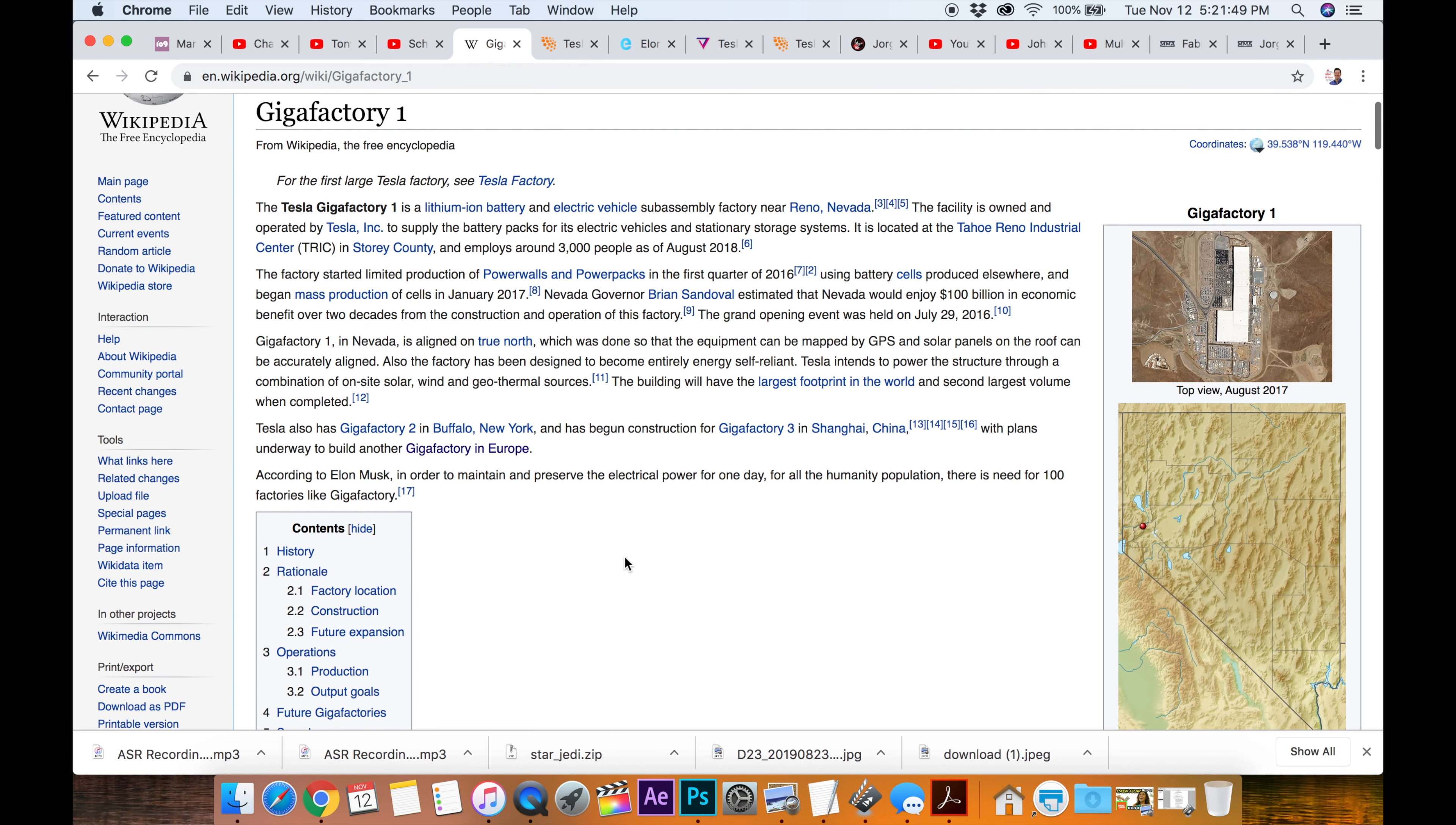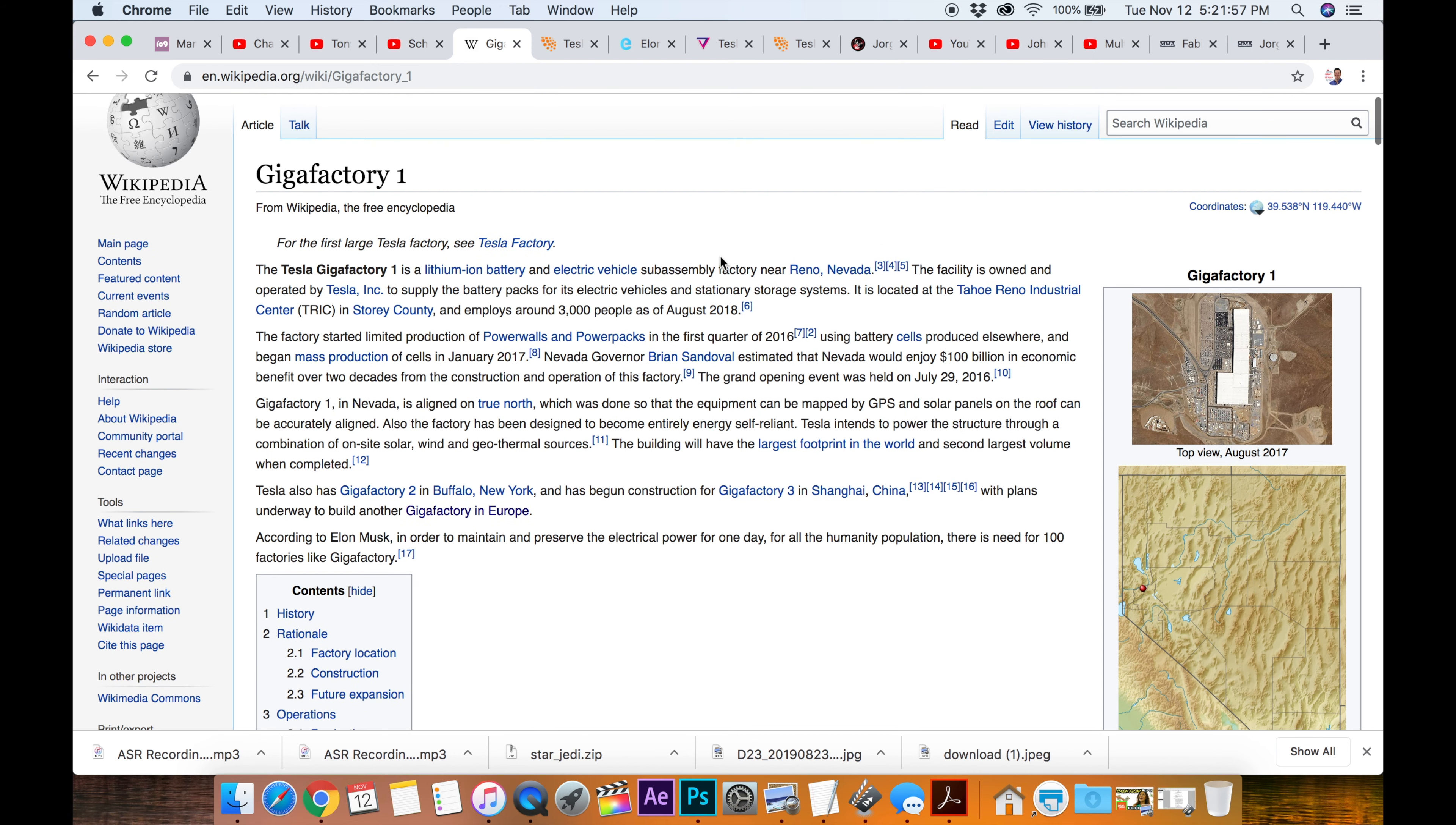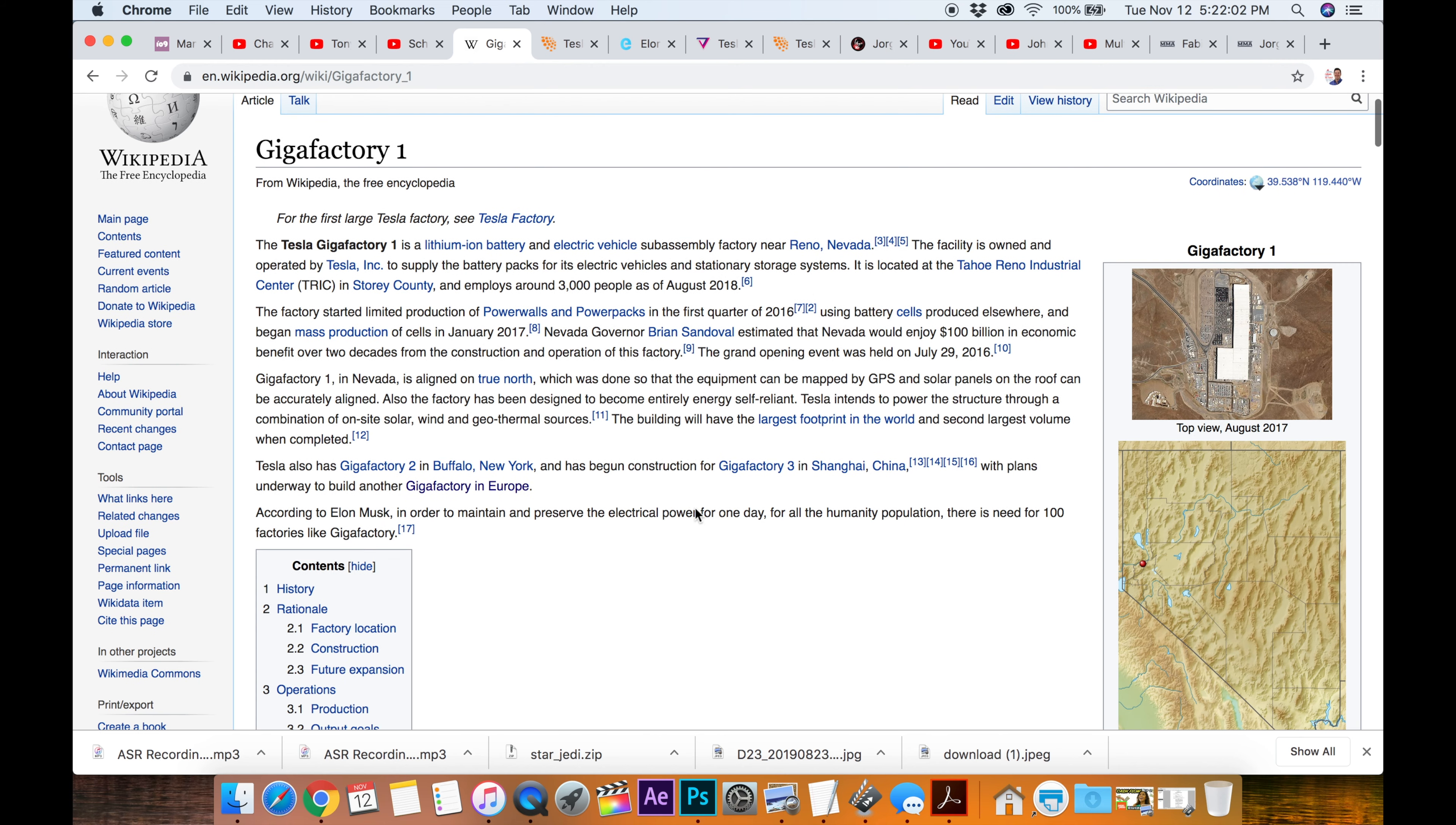Now, I've heard there's more factories than just that, but I guess the branding, the marketing, maybe the size of the building determines whether it's a Gigafactory or not. Because I think the vehicles are put together in California somewhere.